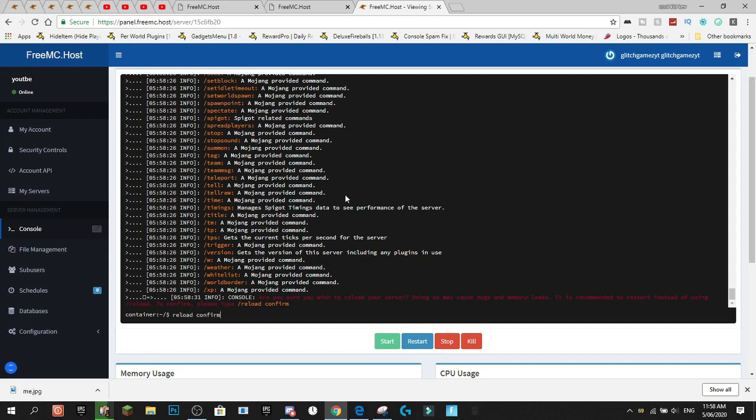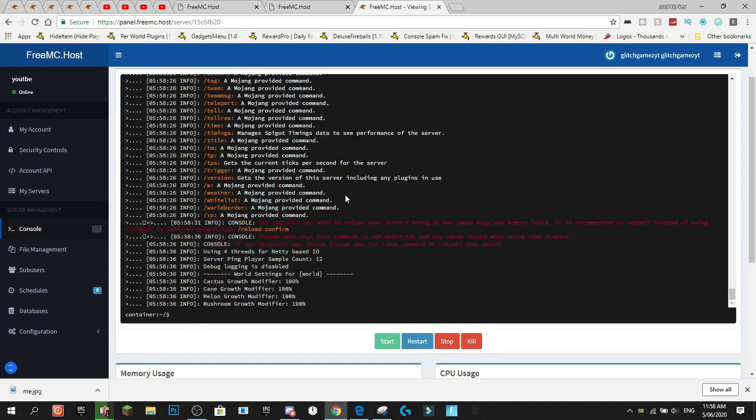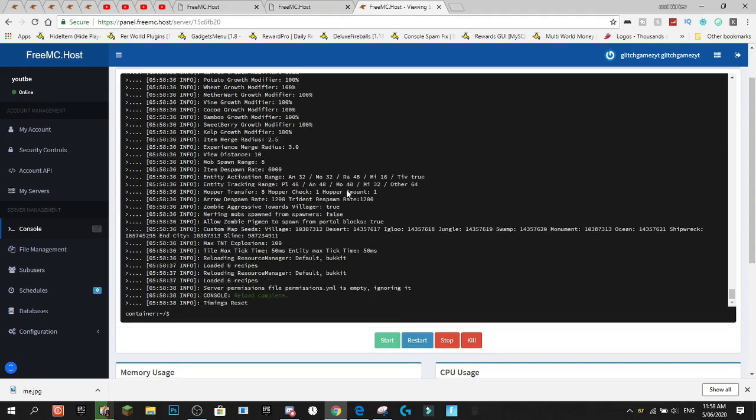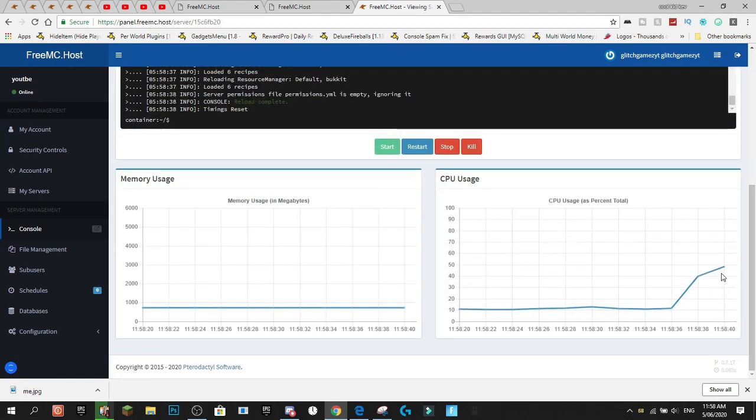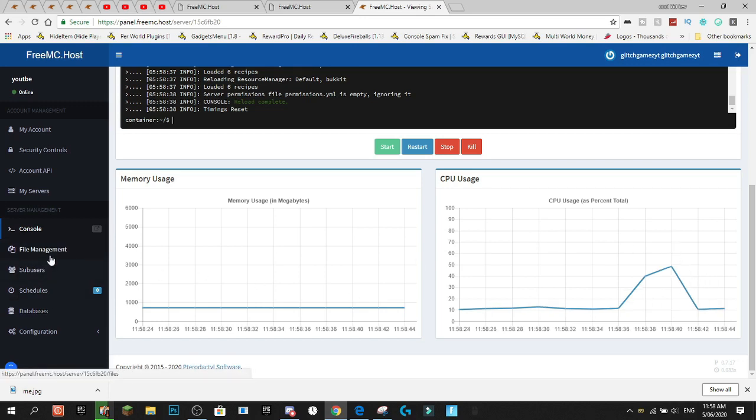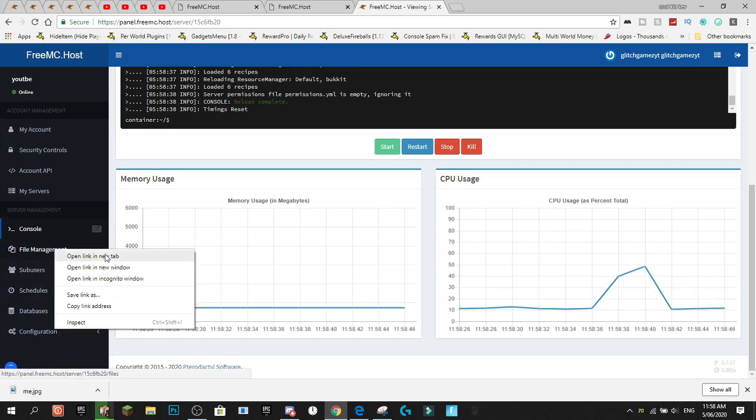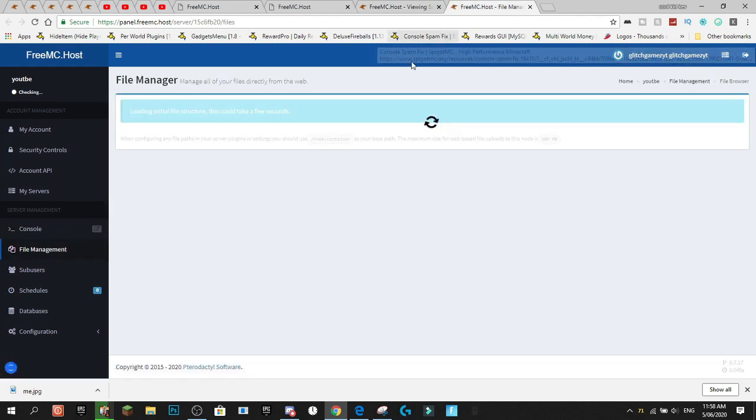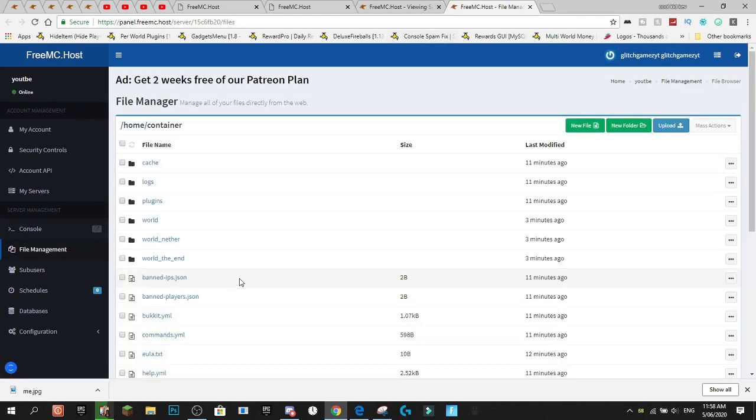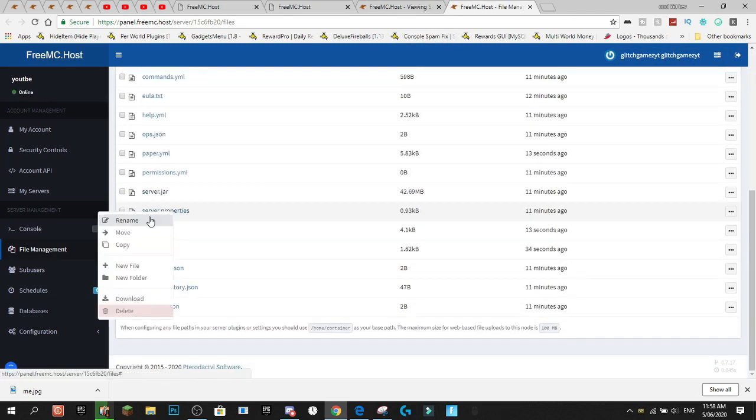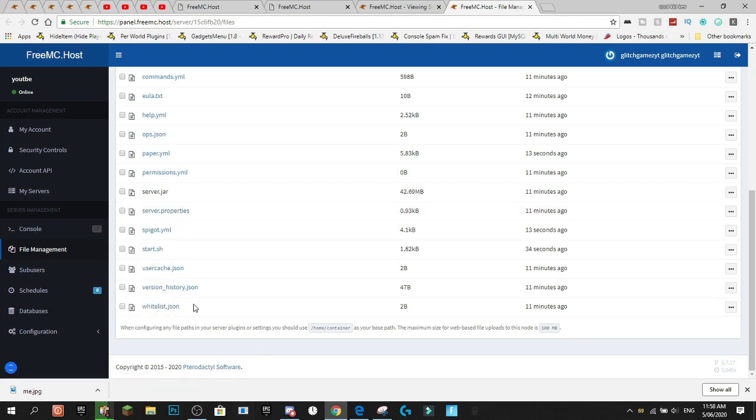And now, one thing that I don't like about this is the CPU does actually grow up a little bit when you do the reloads and the starting up the server especially. But if we actually go into file management, we can actually see where we can edit some stuff. We can edit the server.properties.